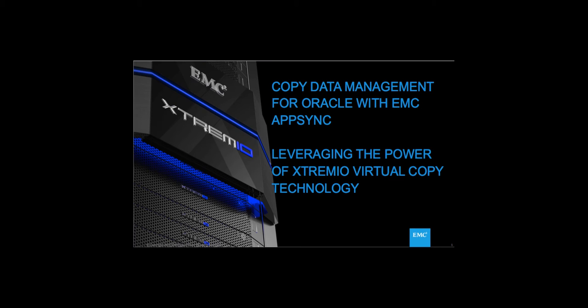Hello, I'd like to welcome you to this demonstration of Copy Data Management for Oracle with EMC AppSync, leveraging the power of XtremeIO virtual copy technology.